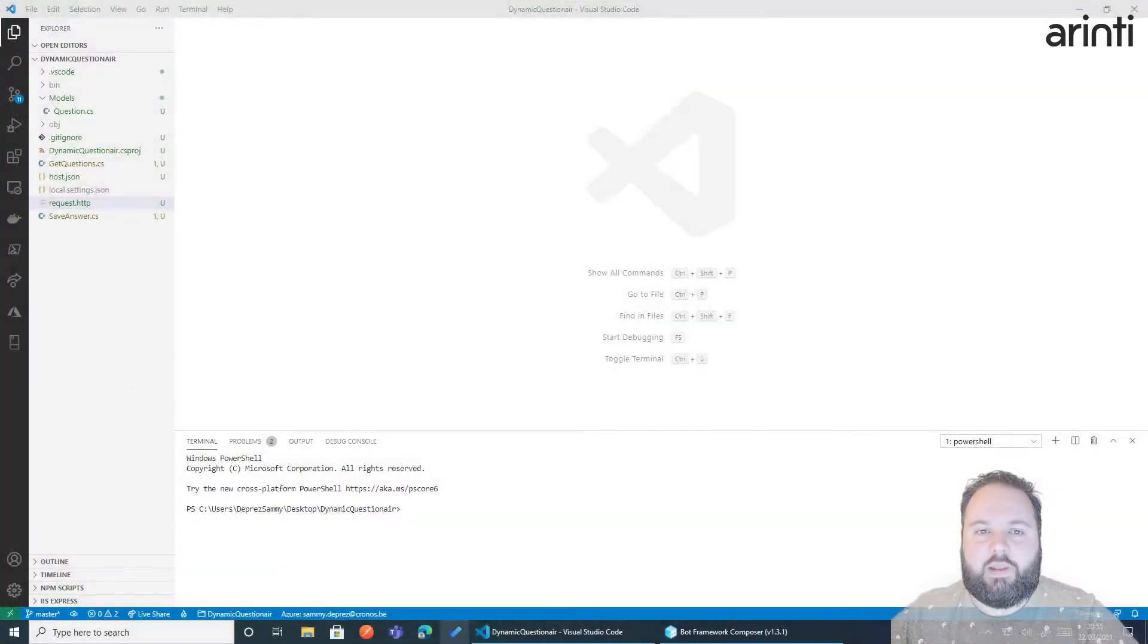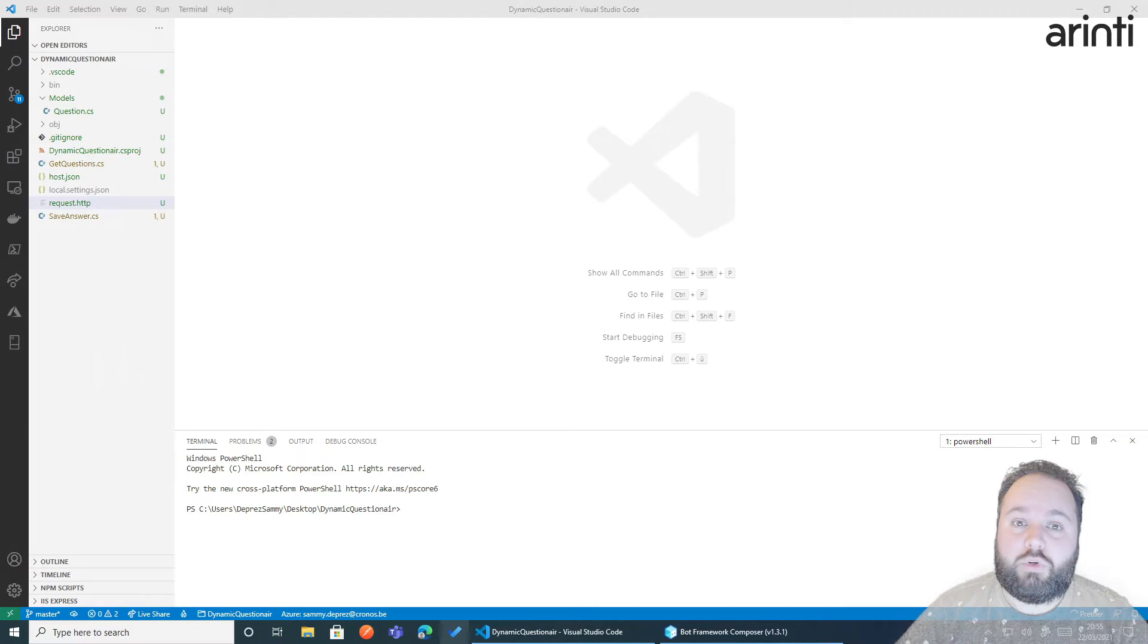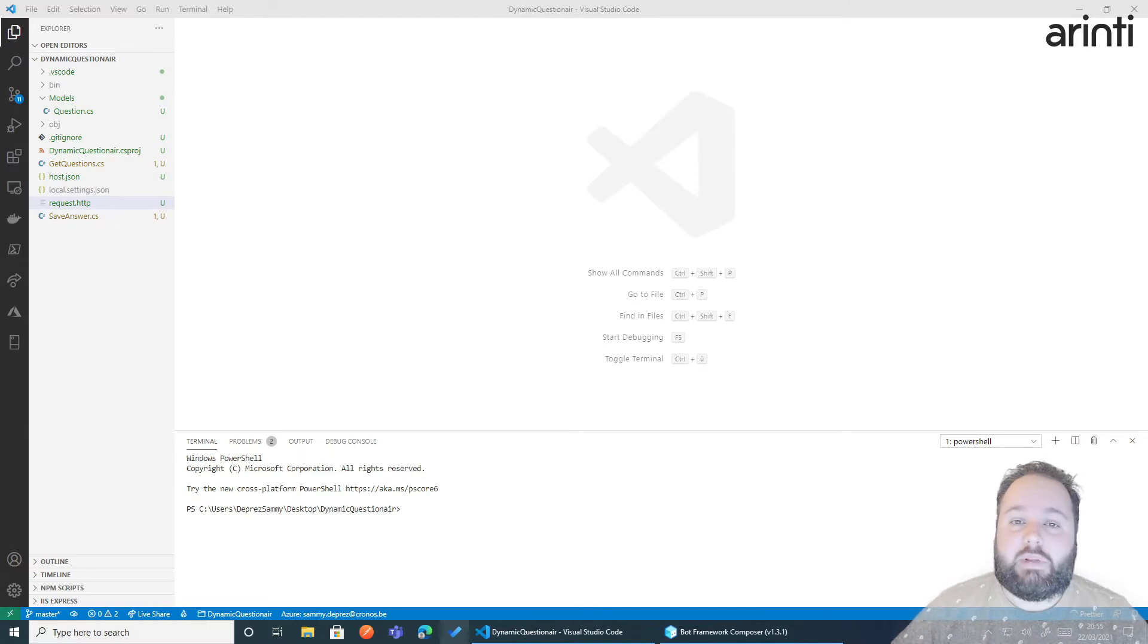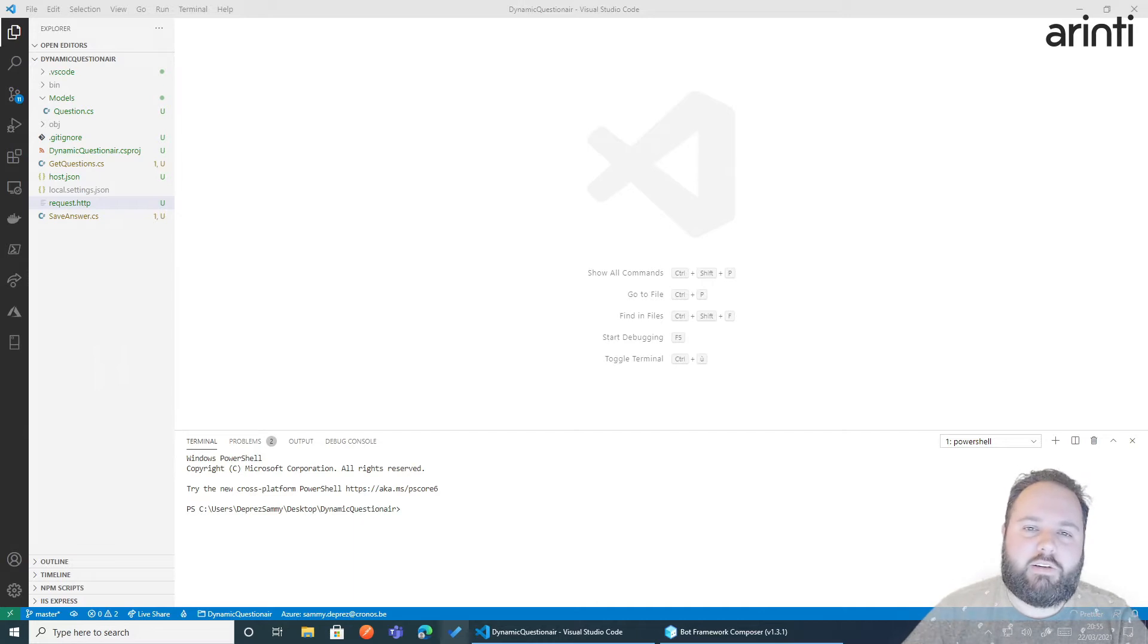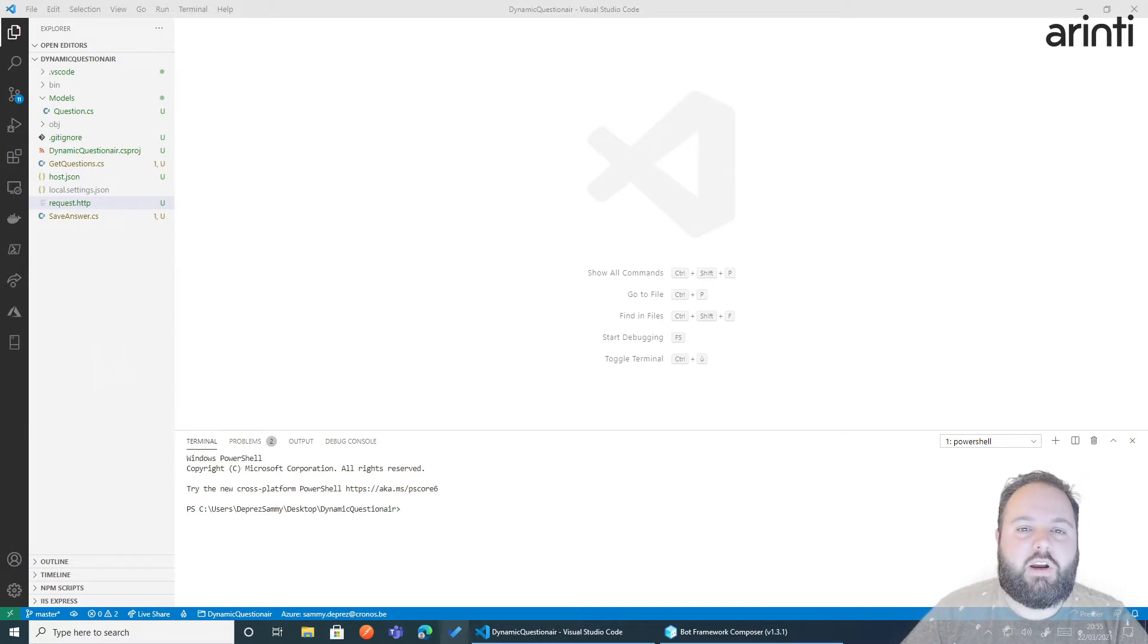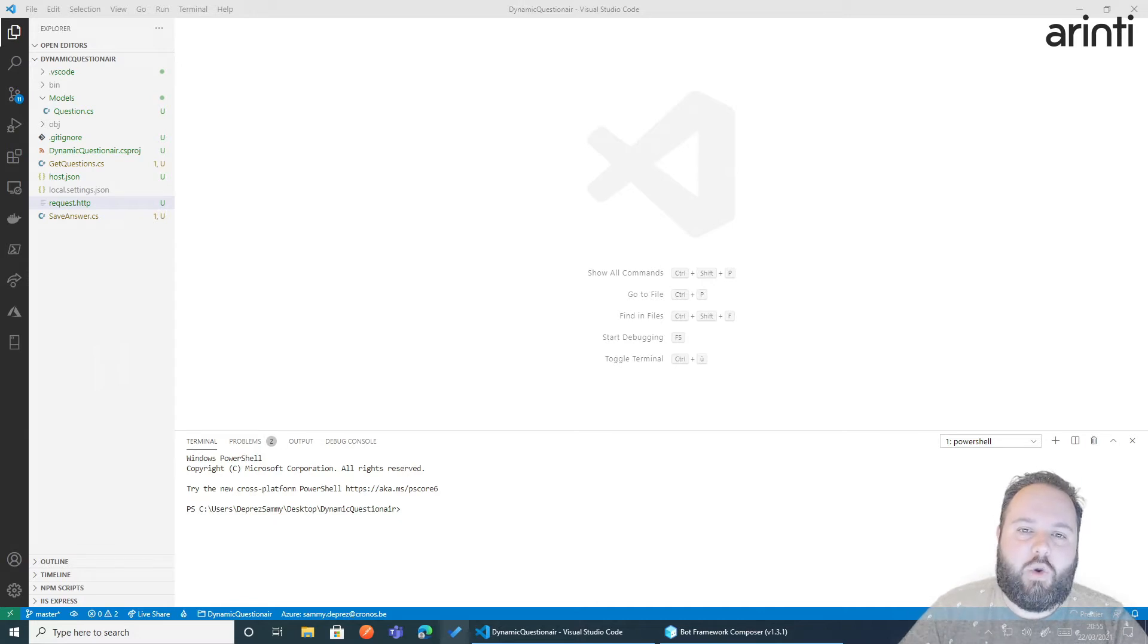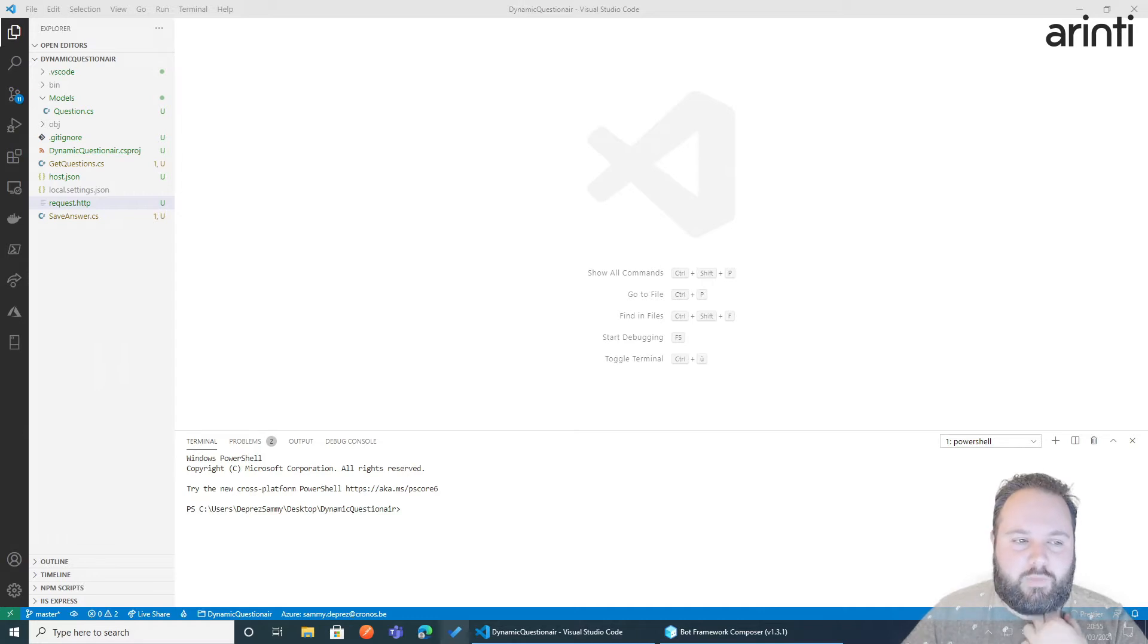To kick off, we need to somehow generate a random list of questions. By making use of Azure functions, for those who do not know what Azure functions are, they are serverless web APIs. So you can build your own API with Azure functions.